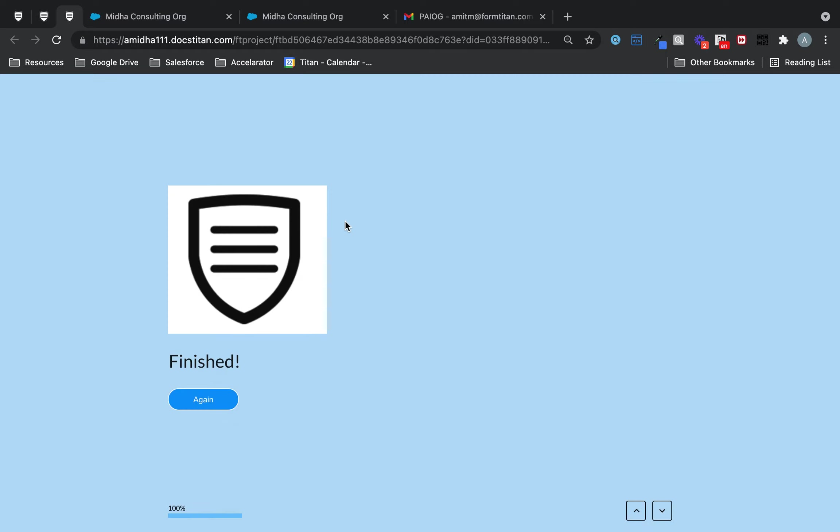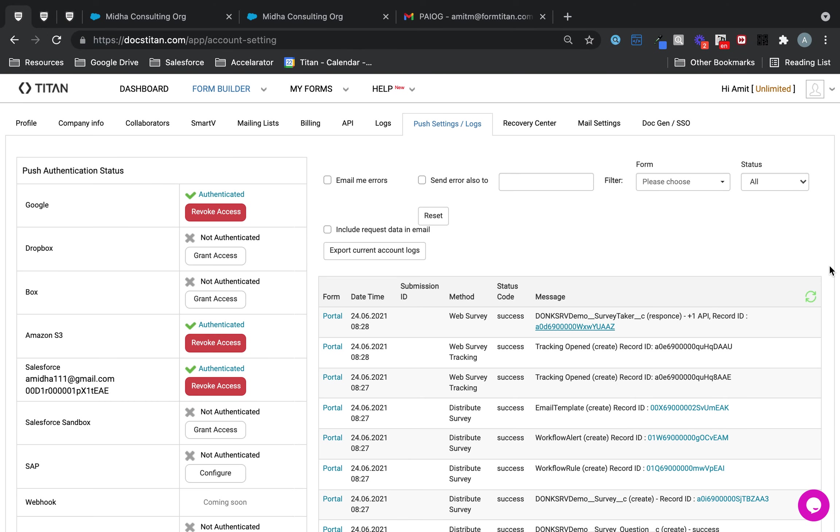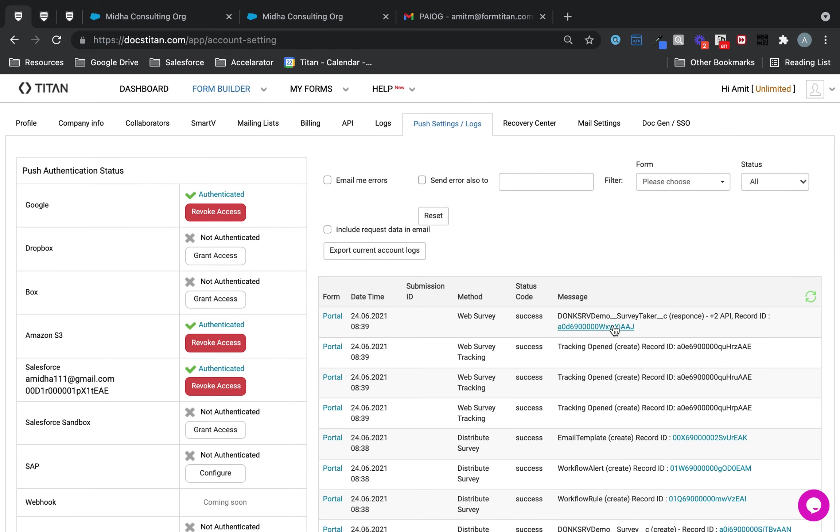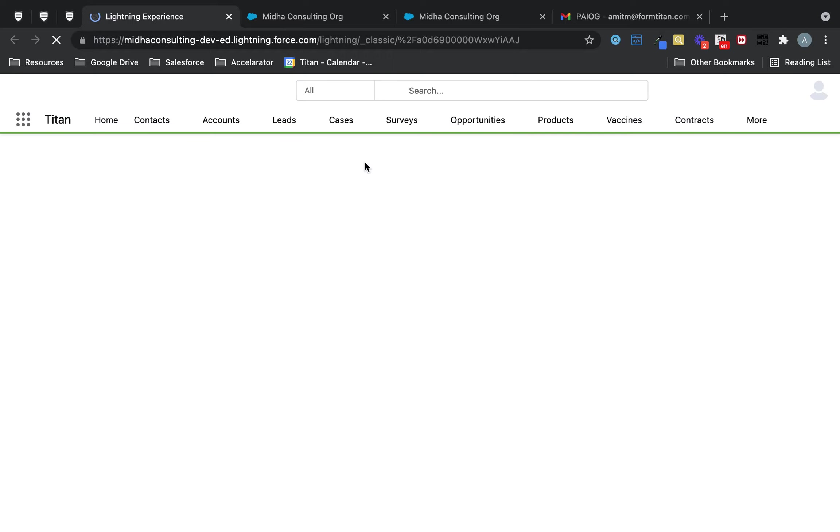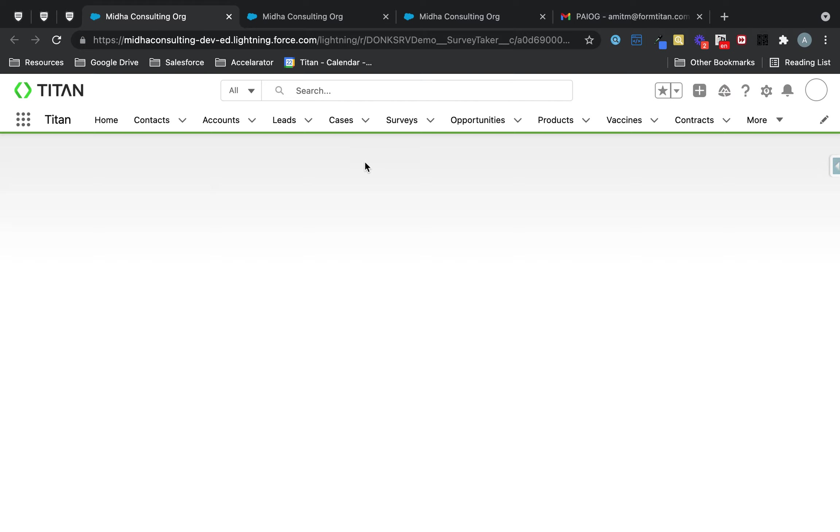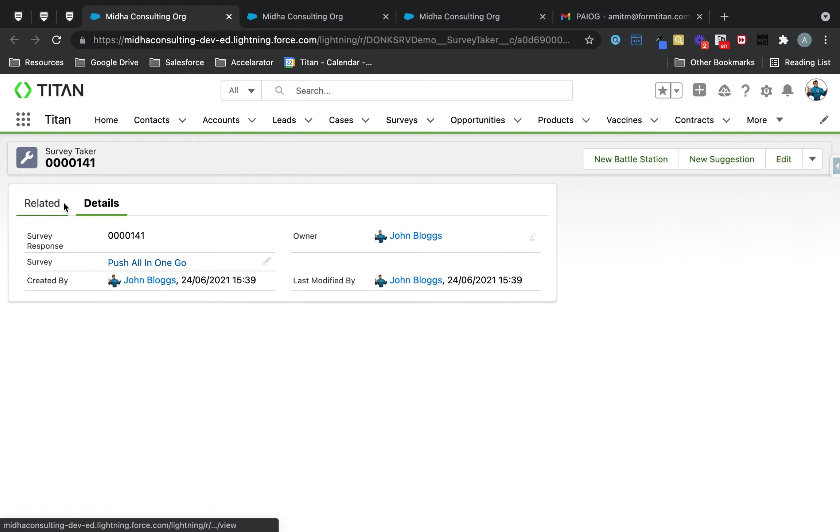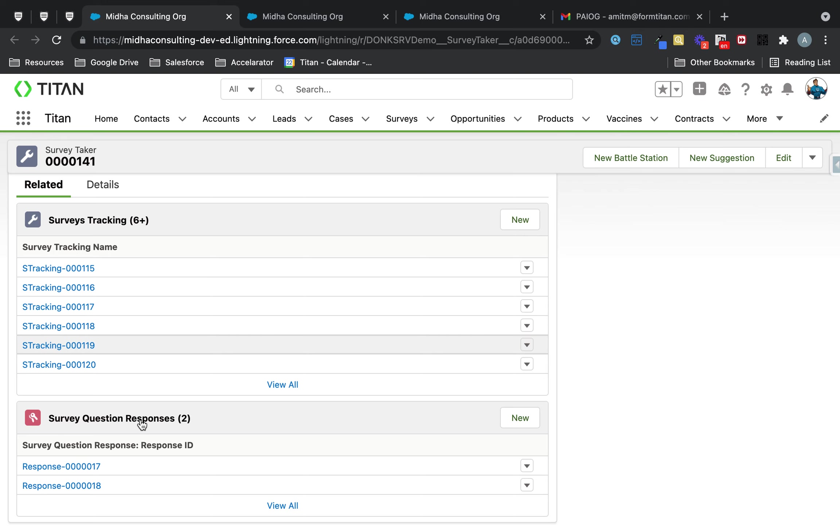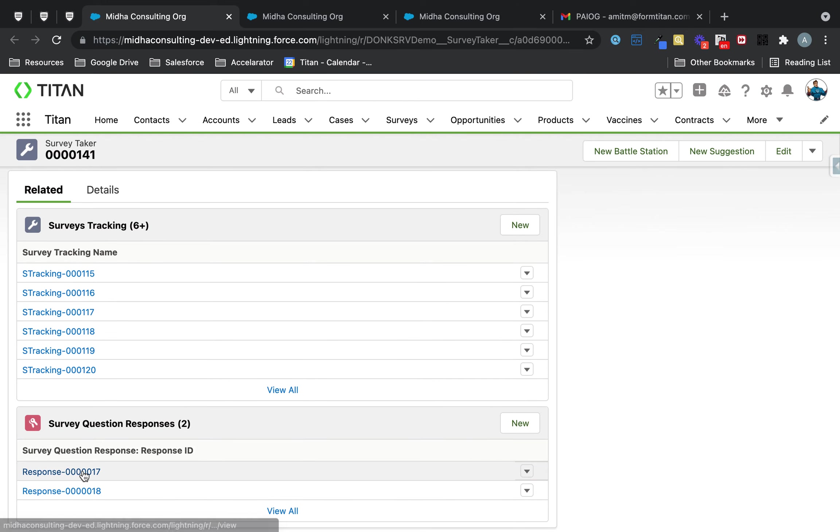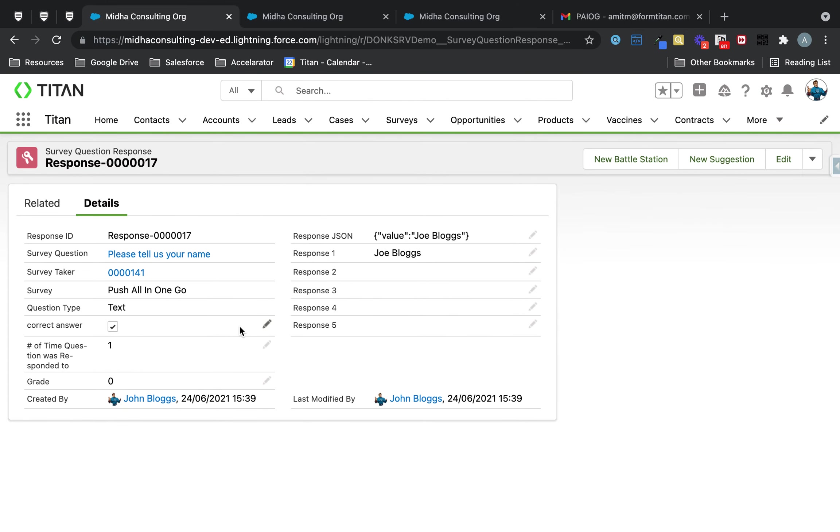Now we can go and check that over here. All right, and there you go, push all in one go. And if I look at the related, the two responses are now pushed, each one like this. And this is how you do it.